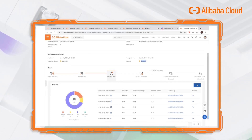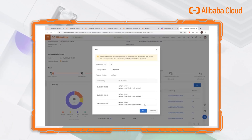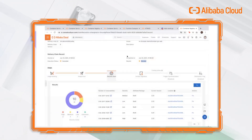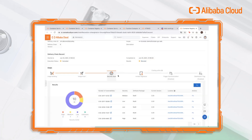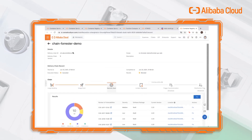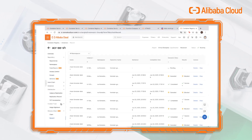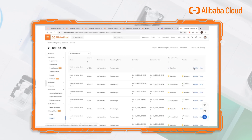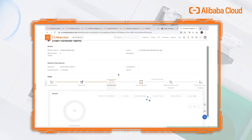We can click the fix button here to fix the image we just built. The trigger fix has been successful, and this will create a new delivery chain, and the image will be fixed. We can go back to the record and see if it's been fixed. We created a new delivery chain. We can go to the details and see that the image is being scanned.